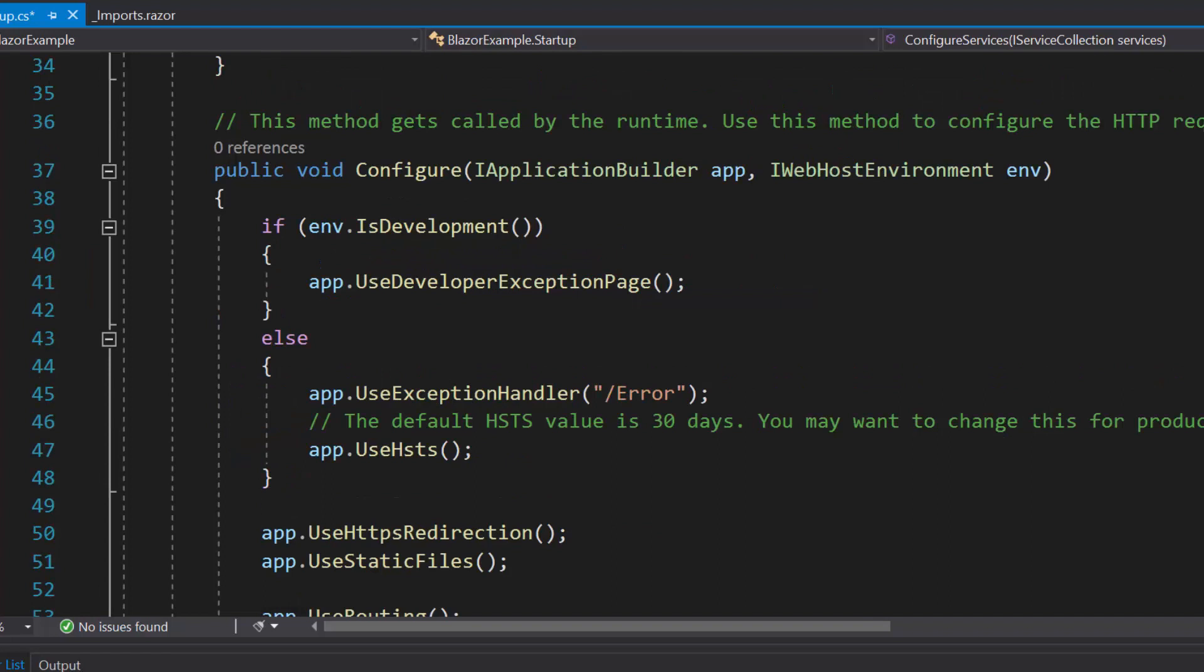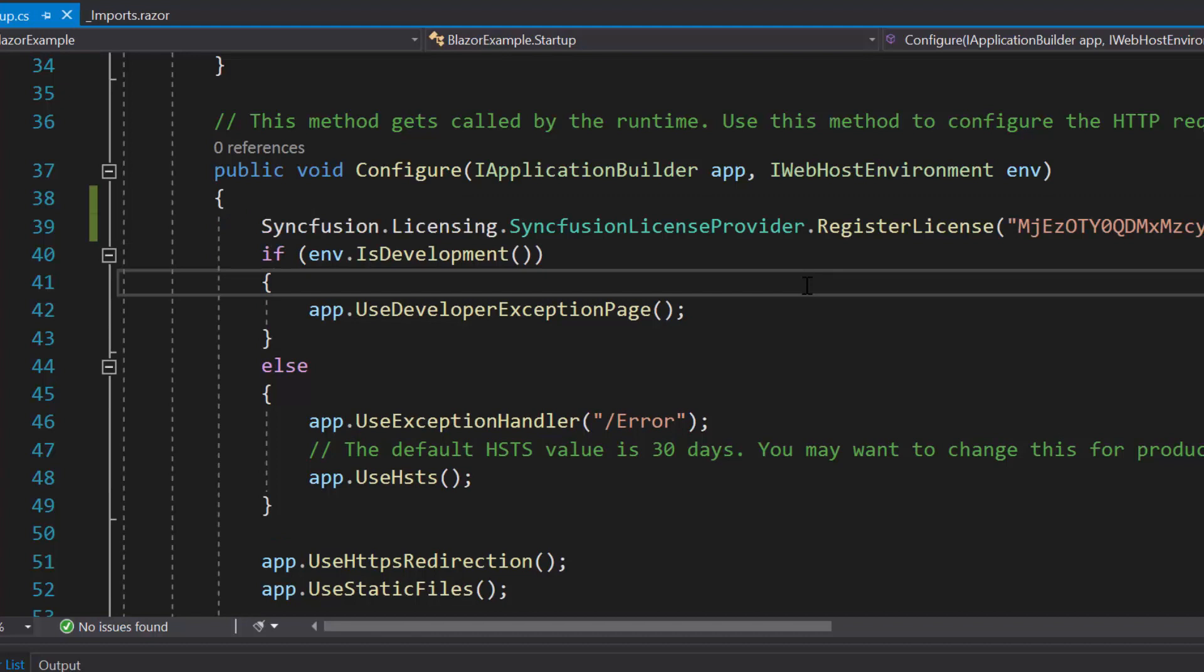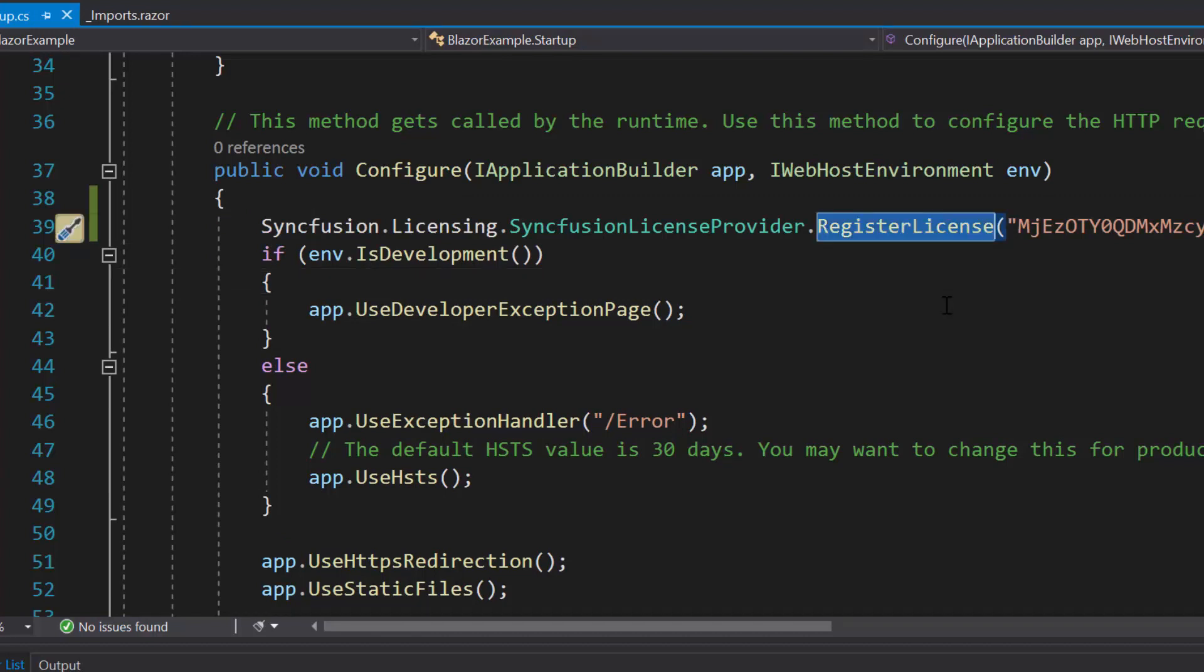Also, I should register valid license key into my application. So, let me register the trial license key using the register license method.